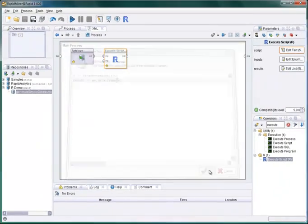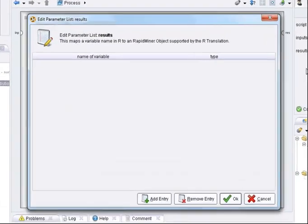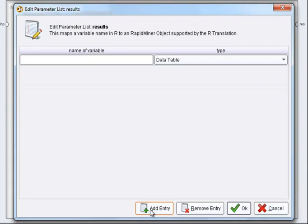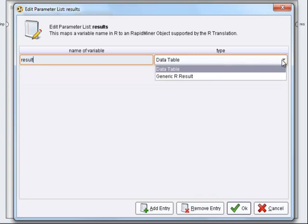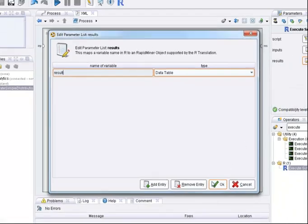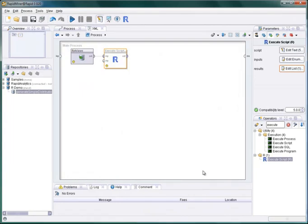Your code will probably assign results to some variables. Here we just call it result. Now we can select which variables should be interpreted as a result by RapidMiner and delivered at the output port of the operator. Data frames can be converted to example sets. Everything else can be stored as a generic R result.